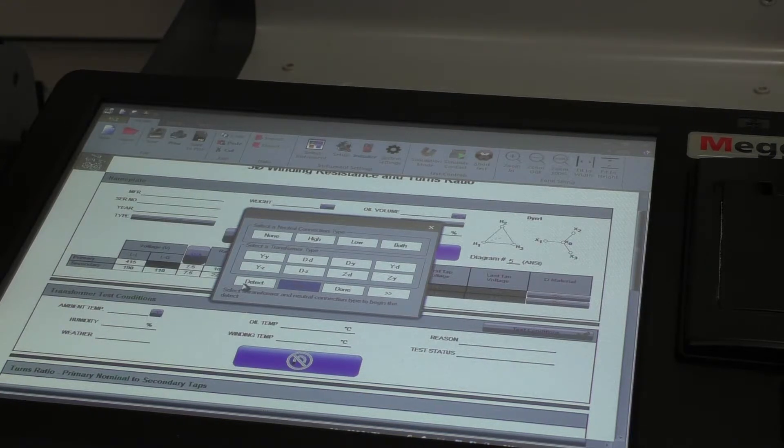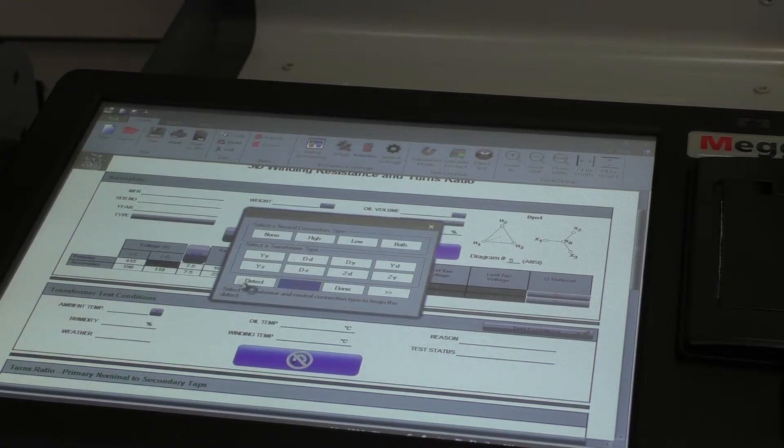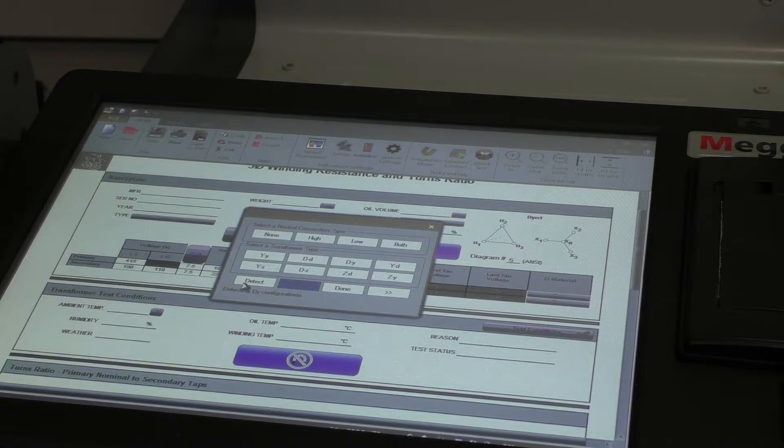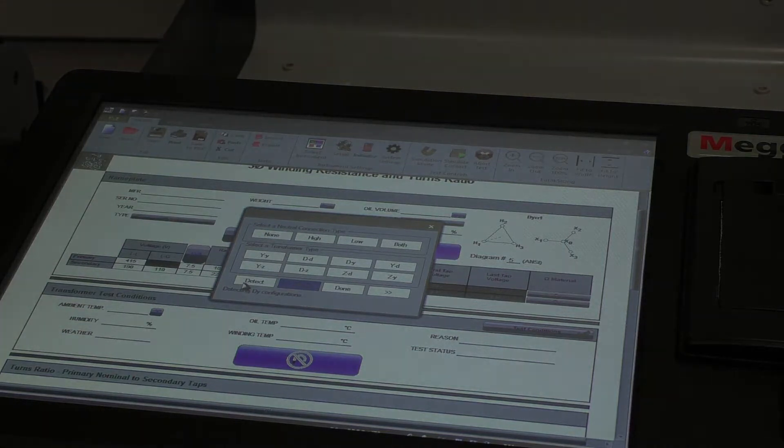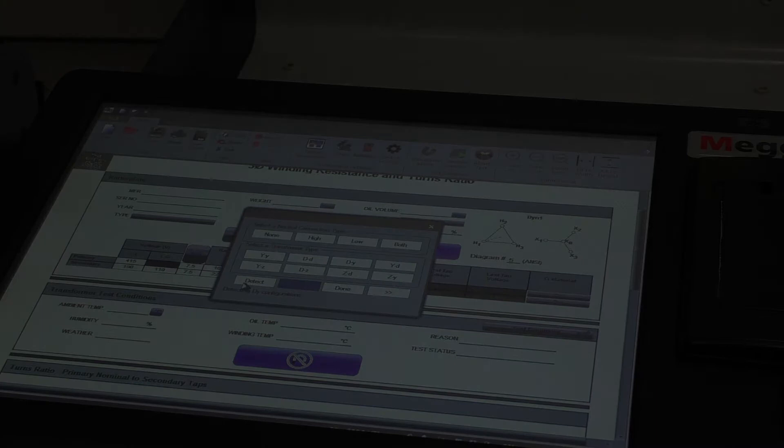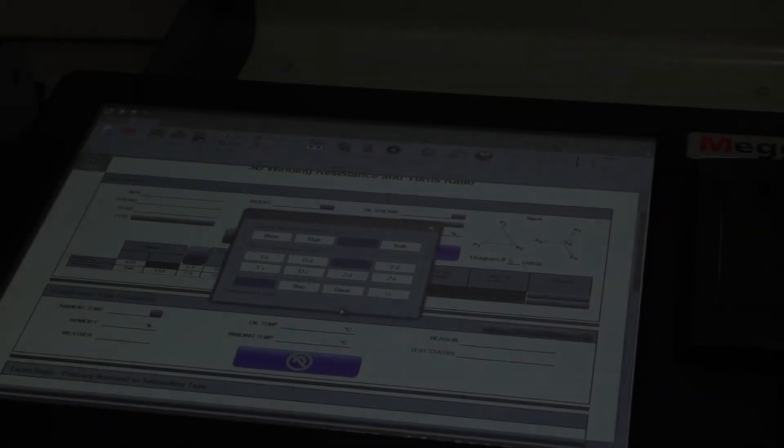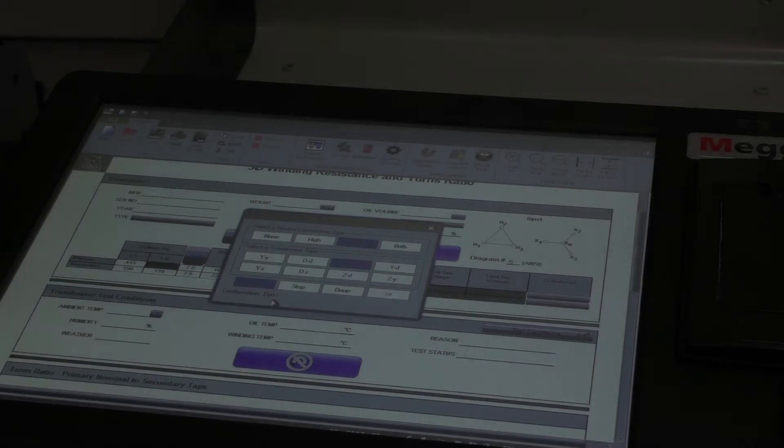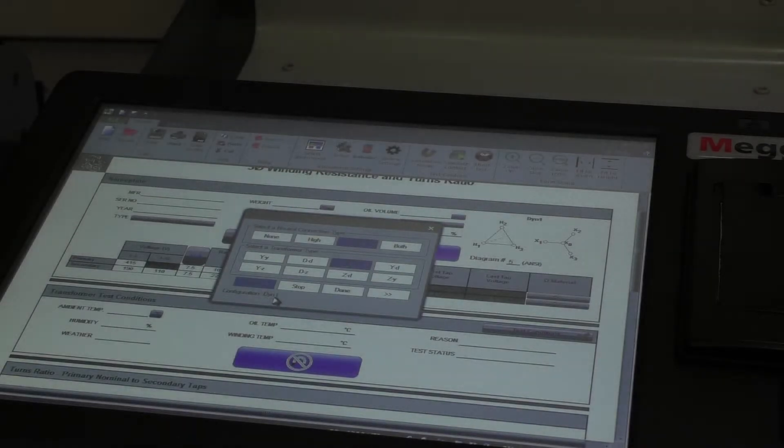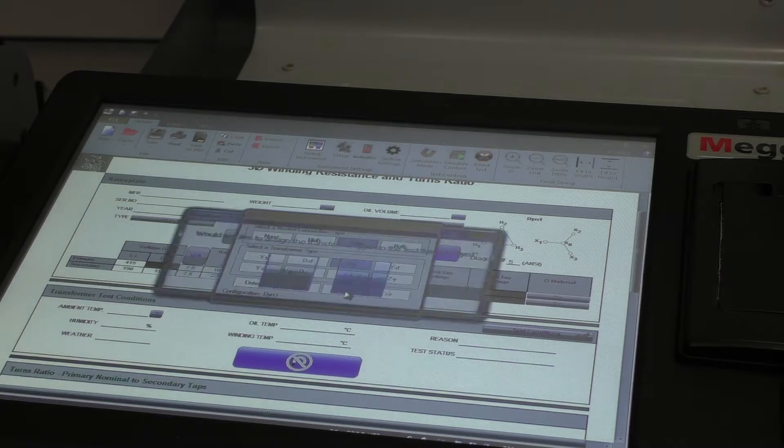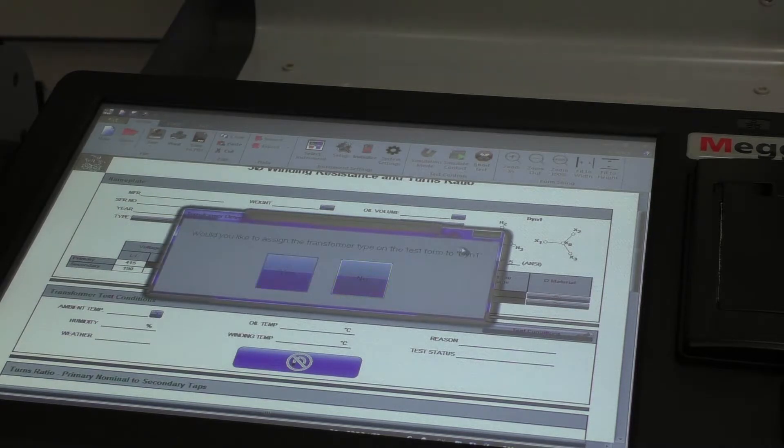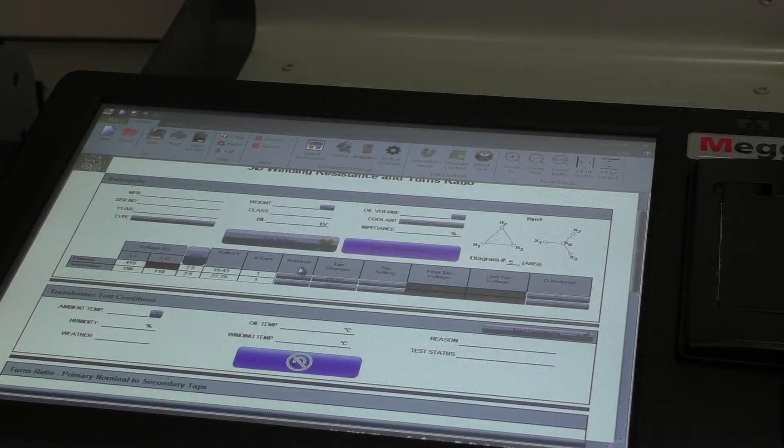Now it'll run through a process with the TTR. Take a couple of minutes and prove that everything is wired up correctly. After a minute or so, it's come back that the configuration is DYN1, which is correct. So I'm going to click done and it will say, well, do you want me to sign as a DYN1? I go, yes.